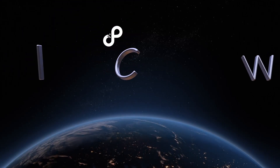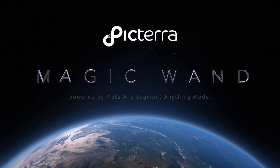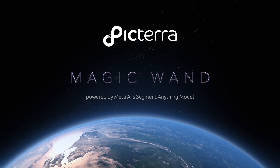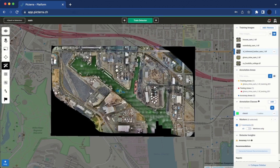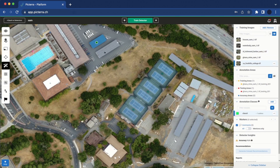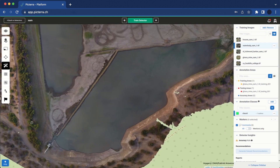Welcome to this Pictera tutorial of our AI Magic Wand powered by Meta AI's Segment Anything Model. The tool makes the production of ML models faster, easier, and more accurate than ever before. Let me show you how.